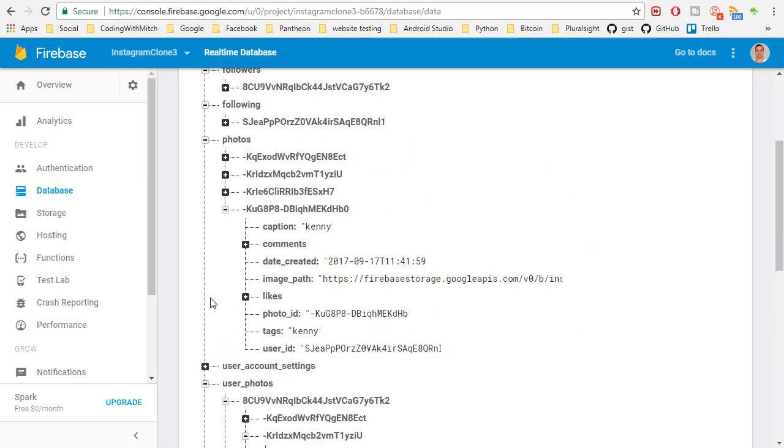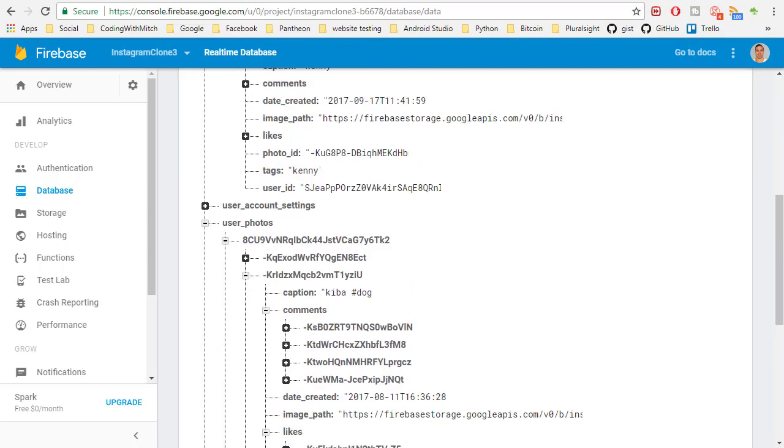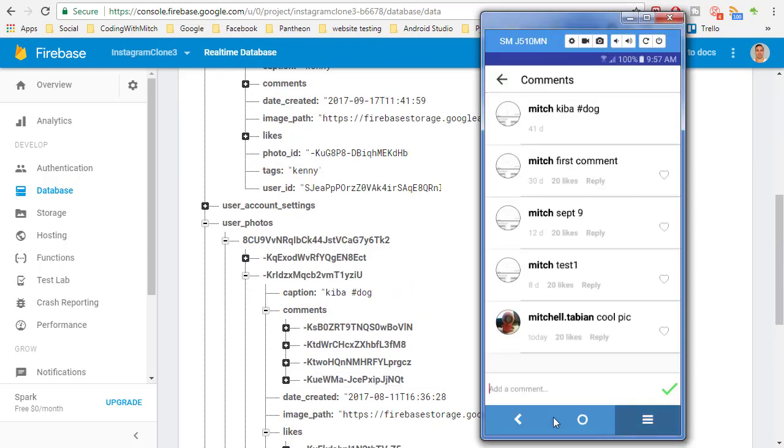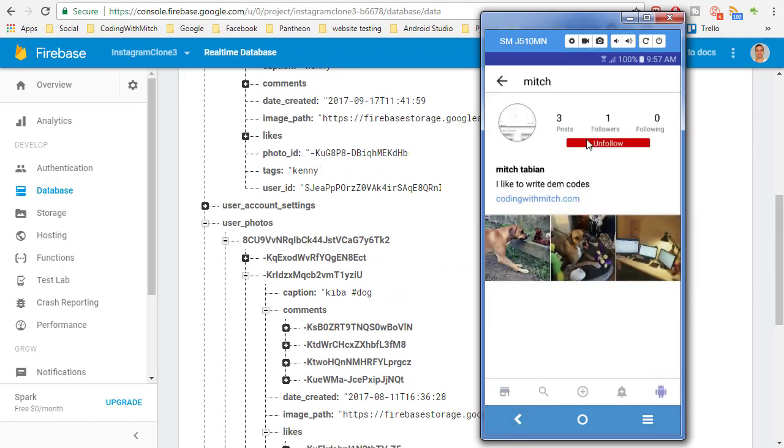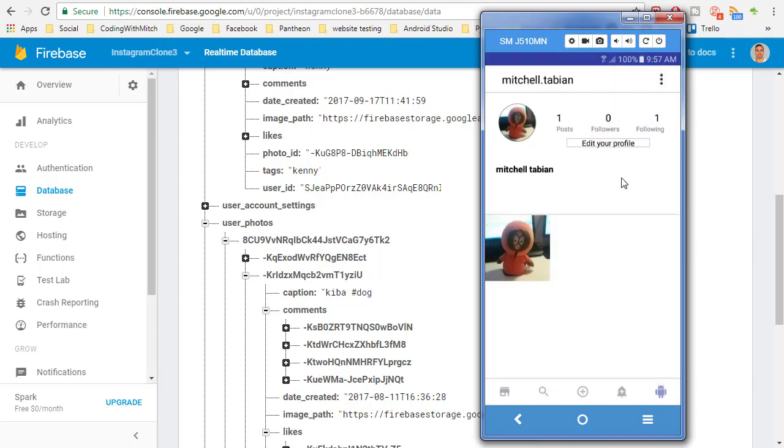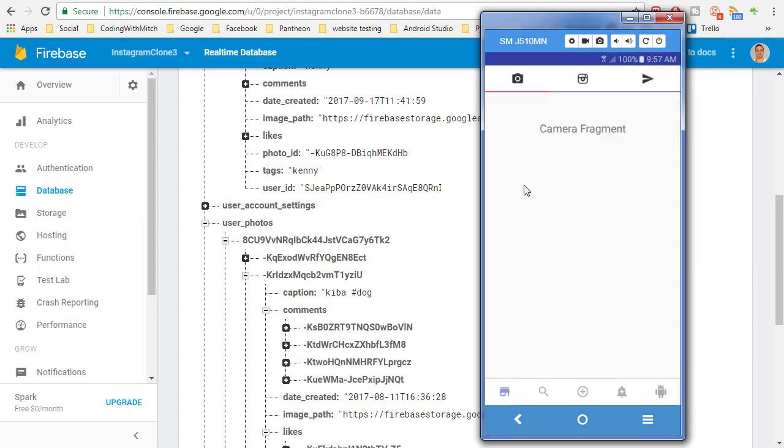Now we have user profiles displaying the correct information. I can go to my own profile and that information is being displayed correctly. Everything looks pretty good. In the next one we might be ready to move on to work on this home fragment tab here where we're going to be displaying posts in the main feed. So hopefully I don't find any more errors and I'll see you guys in the next video.